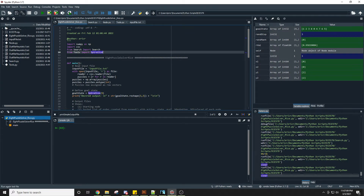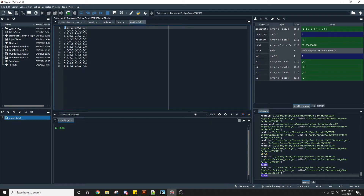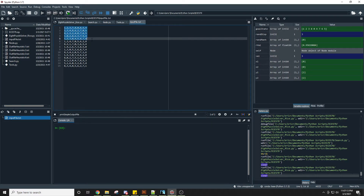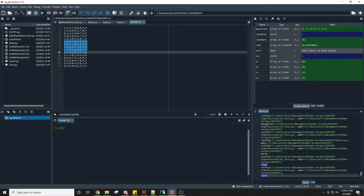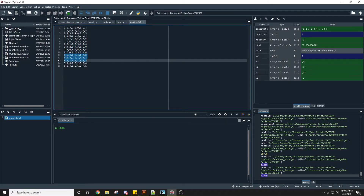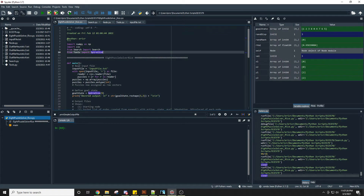The input files consist of three sets of five puzzles. The first set of five requires five moves to solve. The second set of five requires ten moves to solve. And the third set of five requires fifteen moves to solve.